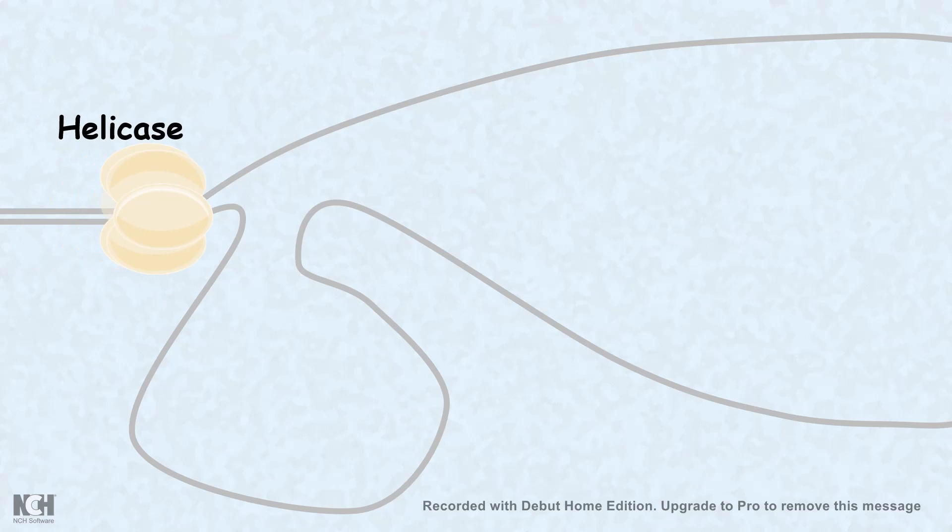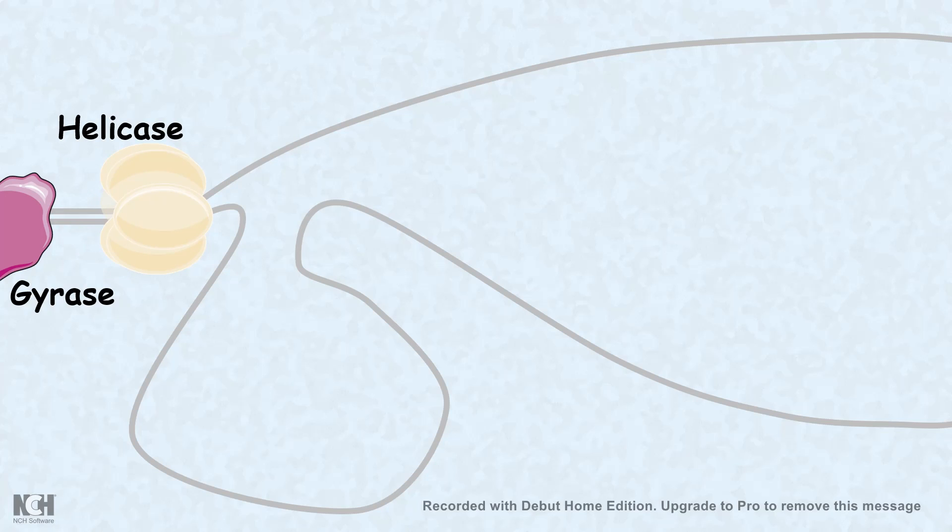The key enzymes that are unwinding the DNA are helicase family enzymes. Gyrase ensures that supercoiling problem is taken care of. Primase enzymes synthesize small RNA templates or RNA primers on which the extension takes place with the help of these DNA polymerase enzymes.